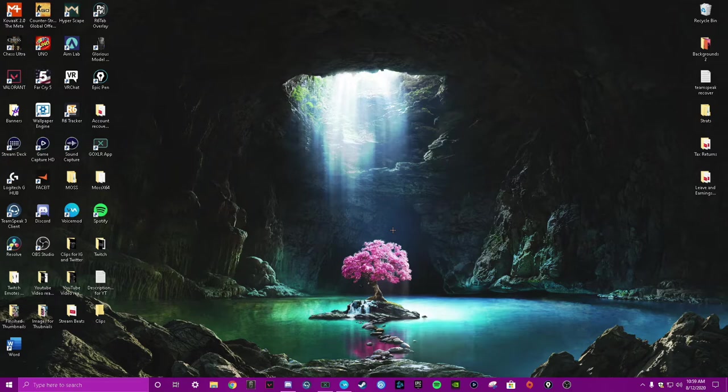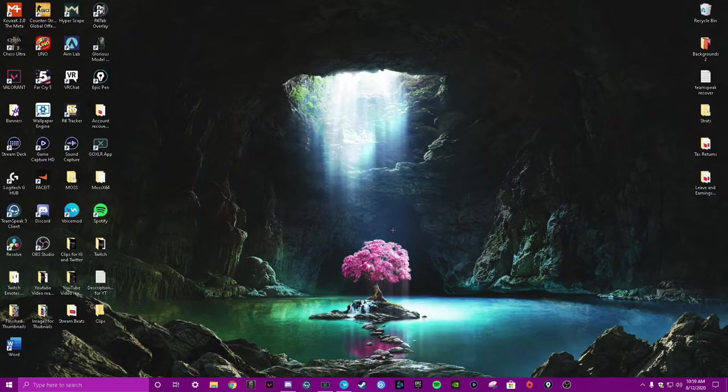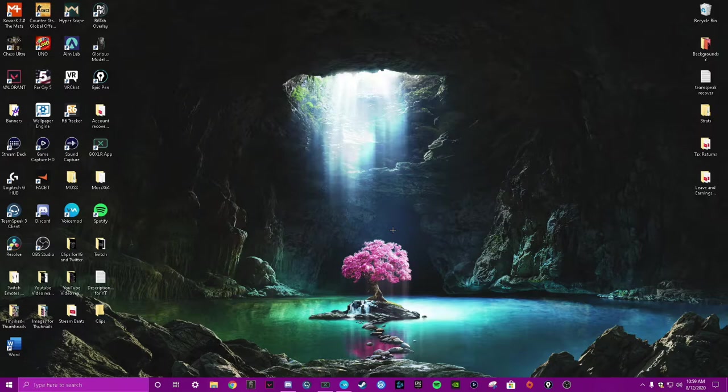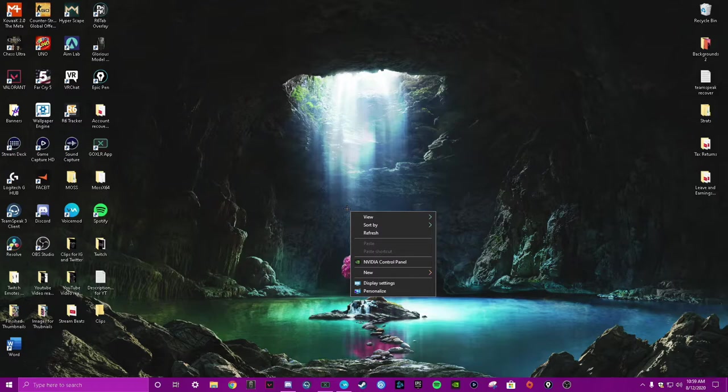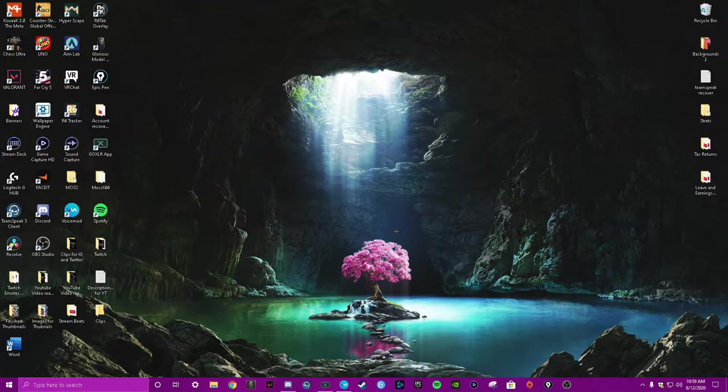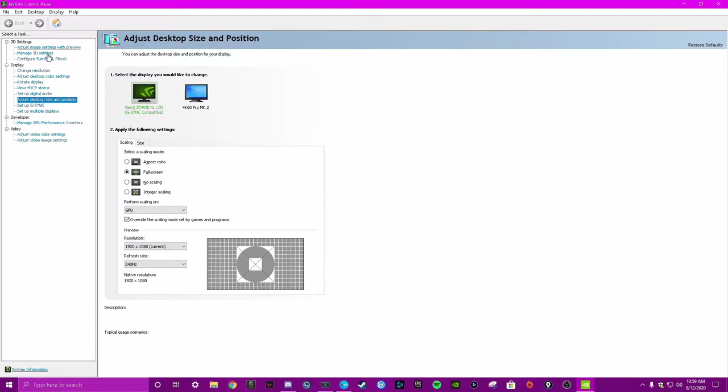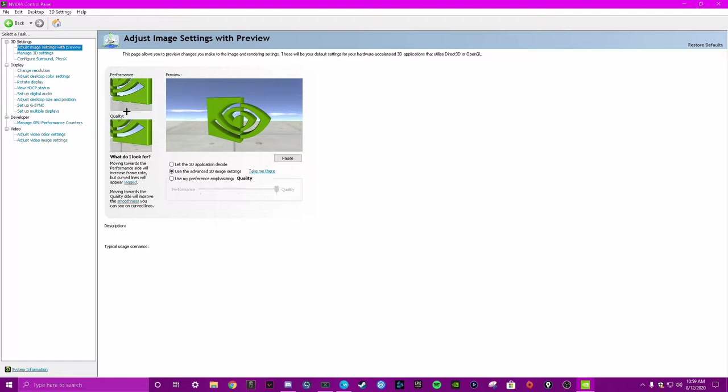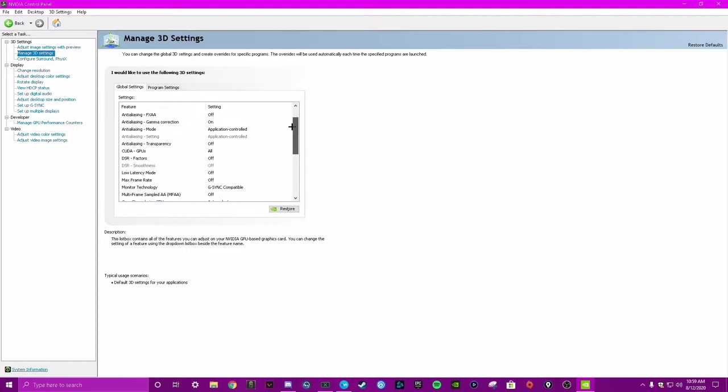For the beginning part, the in-game settings will be kind of similar for most games anyways, but I'll be going over those as well. So first things first, what you want to do is right-click on your desktop and hit NVIDIA control panel. It might take a second to pop up. You can maximize it, and then go to Managed 3D settings, right here.